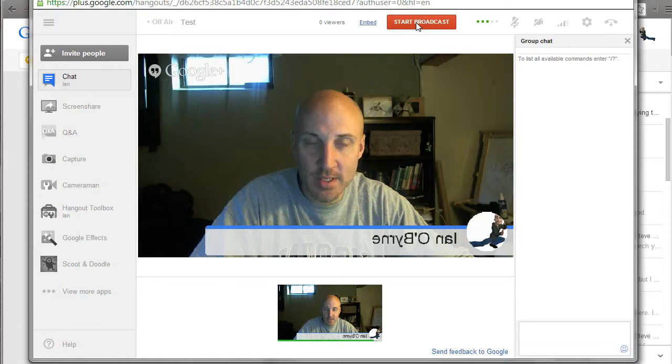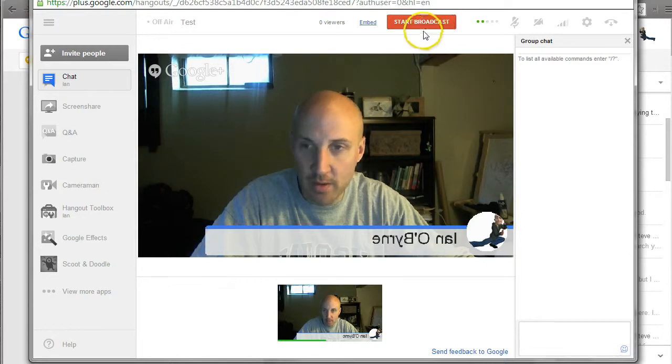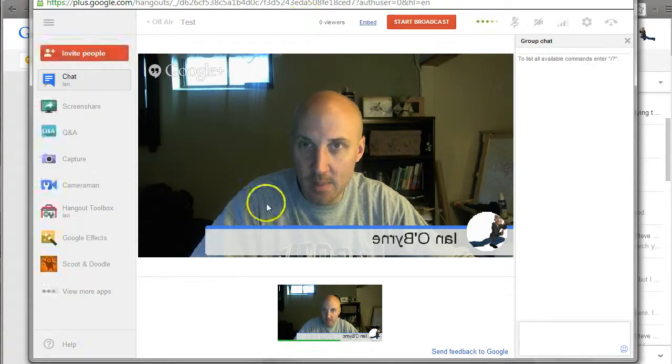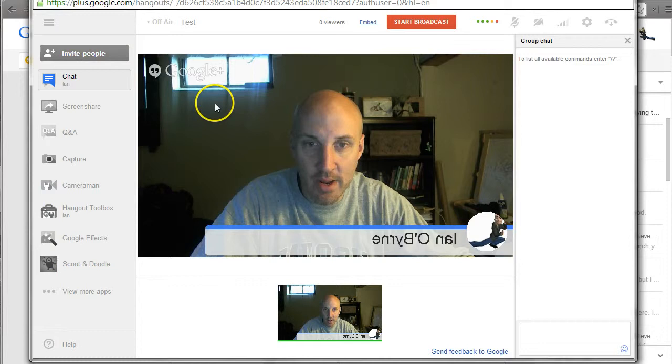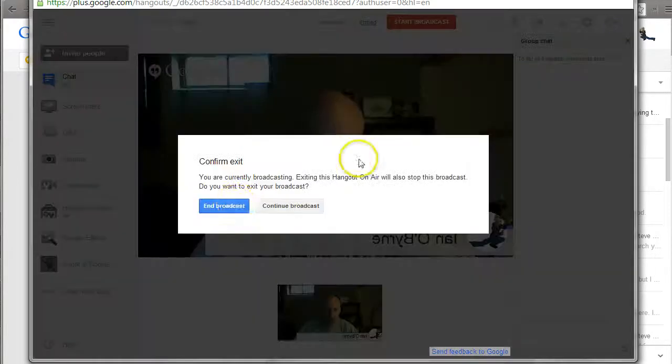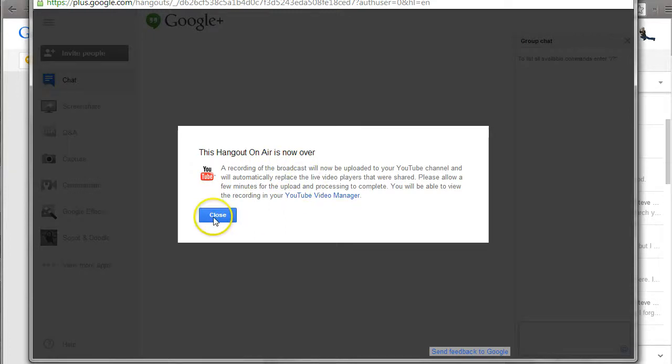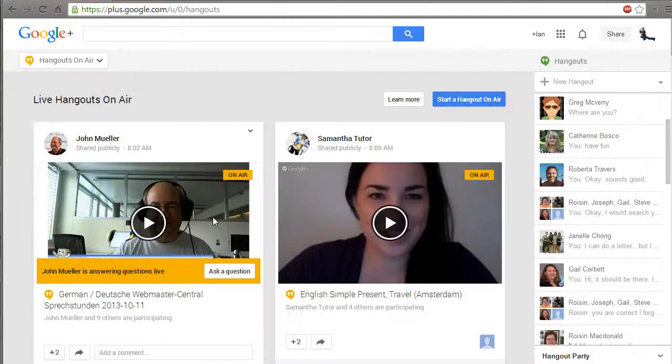Once again, if I hit Start Broadcast, this thing is going to be broadcast live to my YouTube channel. This is a Hangout on Air. I can automatically broadcast to my channel and I can share this with others.